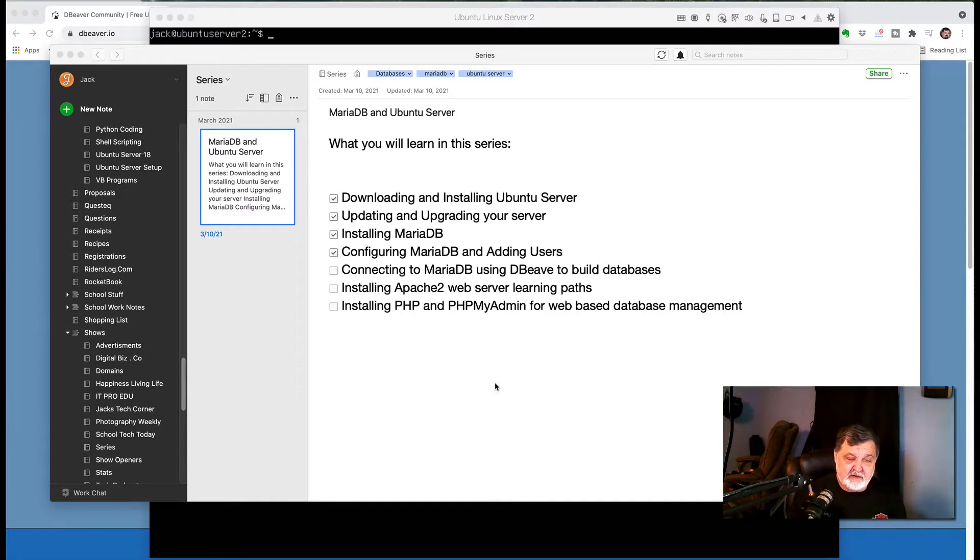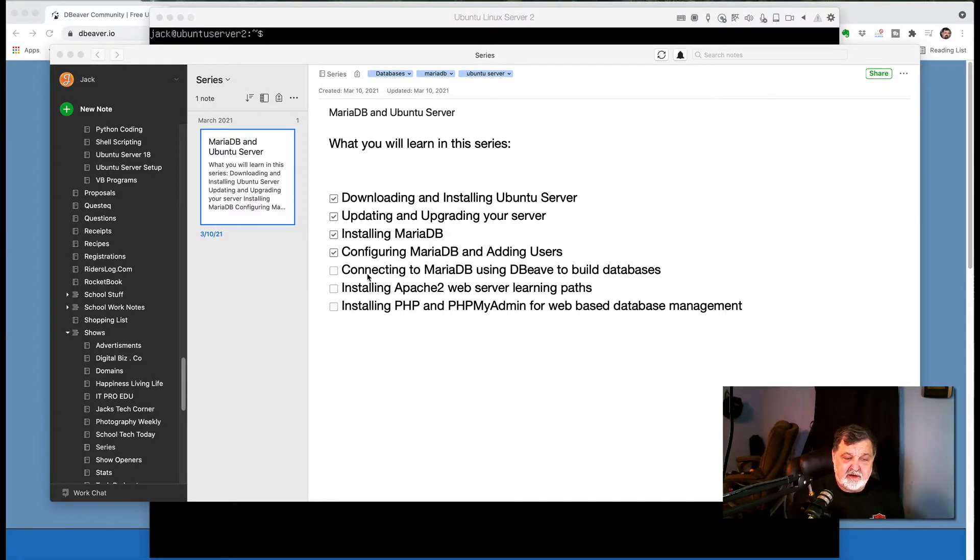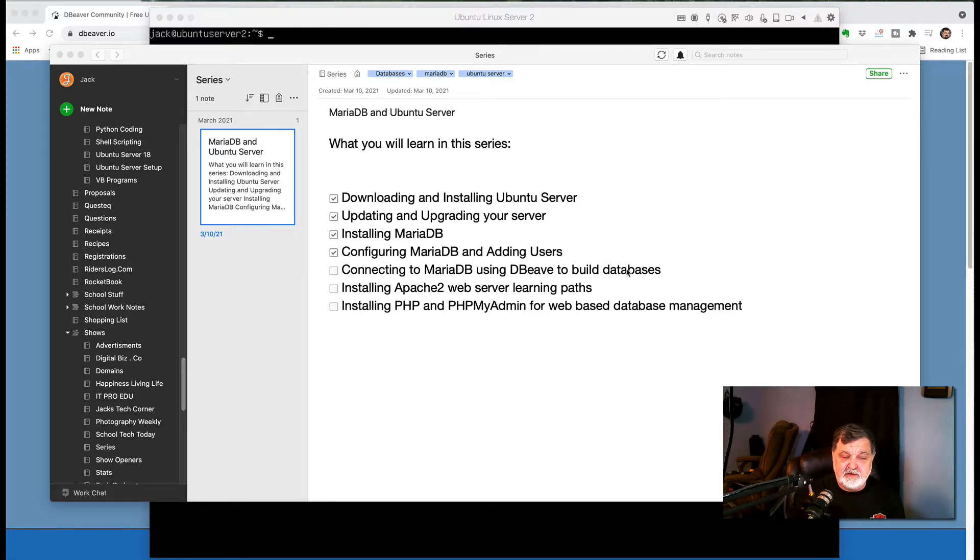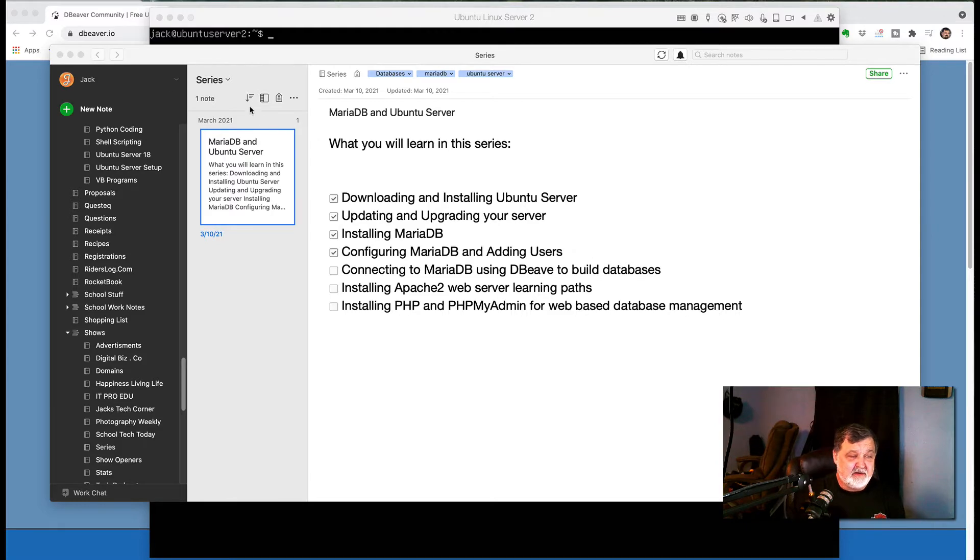So let's get right back to this lesson and I'll show you a couple things that you have to do to ensure that you're able to connect. Being it's been a couple days since our last lesson, we'll have a look at what you have to check on your server to make sure everything's ready to go. So here is our checklist that we created. Today we're going to be connecting to MariaDB using DBeaver to build a database.